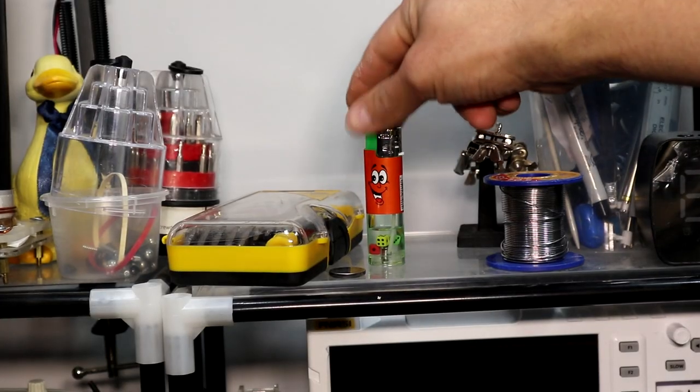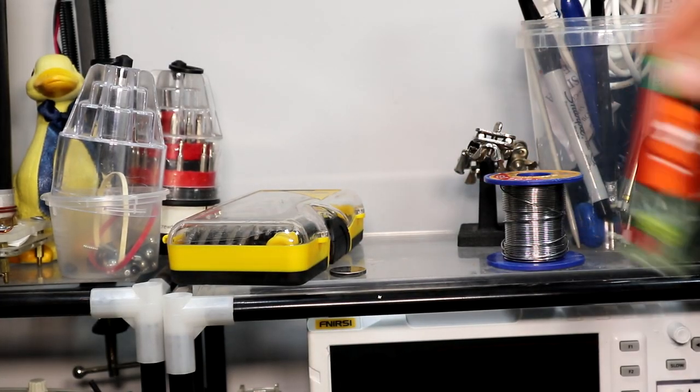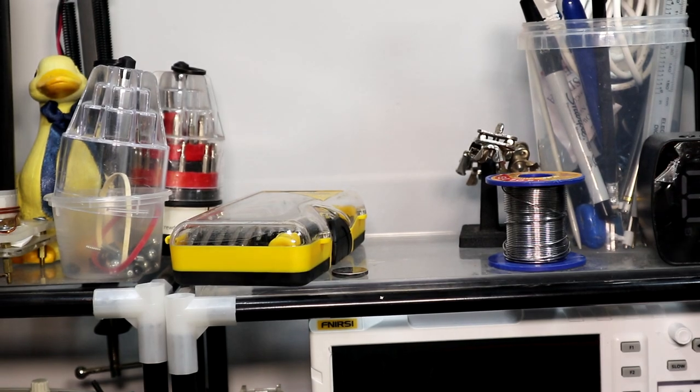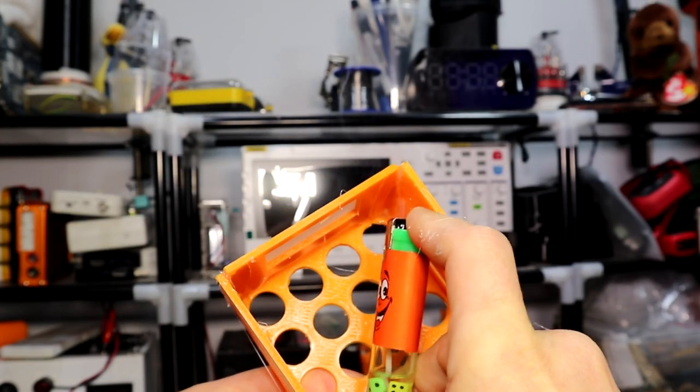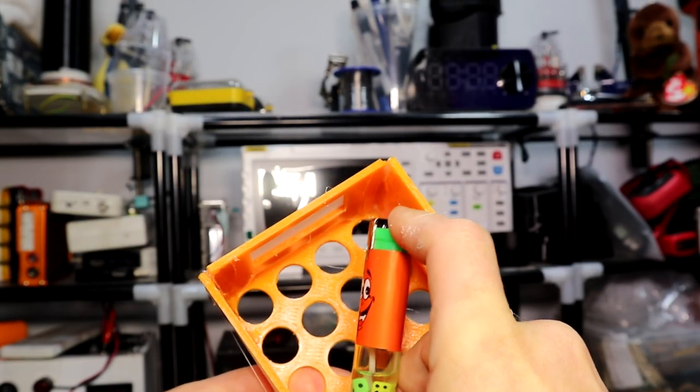After I glued all the sides I have taken a lighter and burned a bit the glue resulting in a strong bond between the parts.